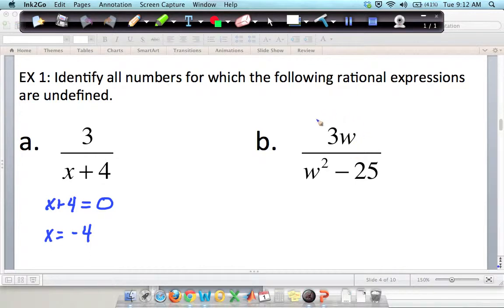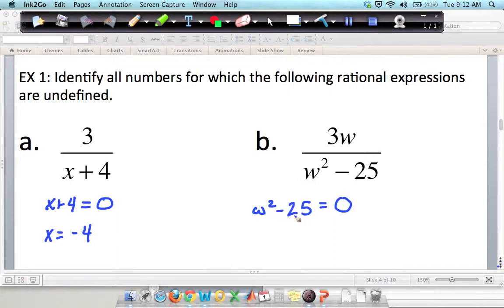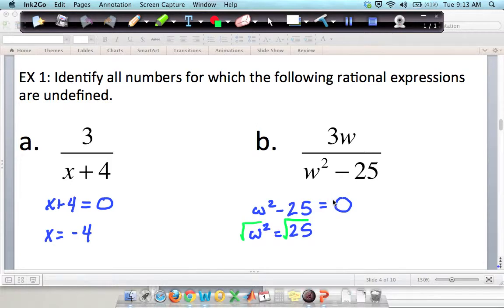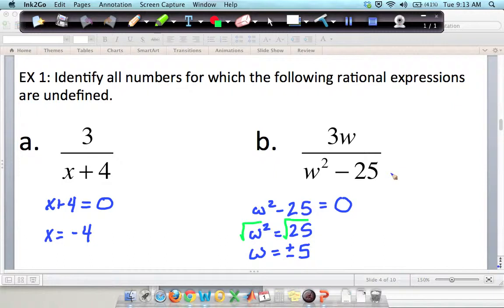For example b, I'm only looking at the denominator. I want to know when w squared minus 25 equals zero. You can factor this as a difference of squares, or add 25 to the other side and take the square root of both sides. Remember, when you take the square root you get plus or minus — so w equals plus or minus 5. This expression is undefined when w is 5 and when w is negative 5.